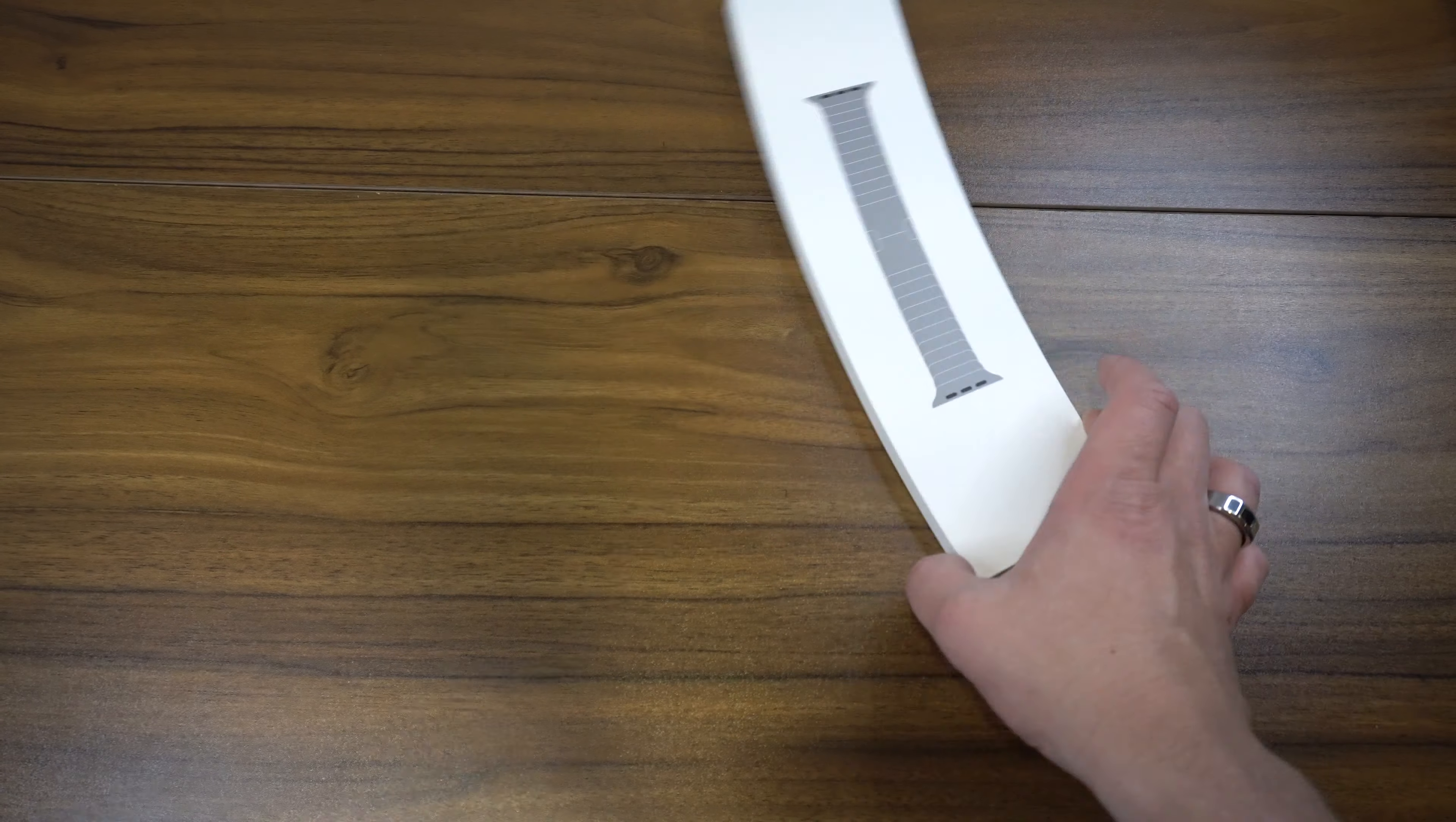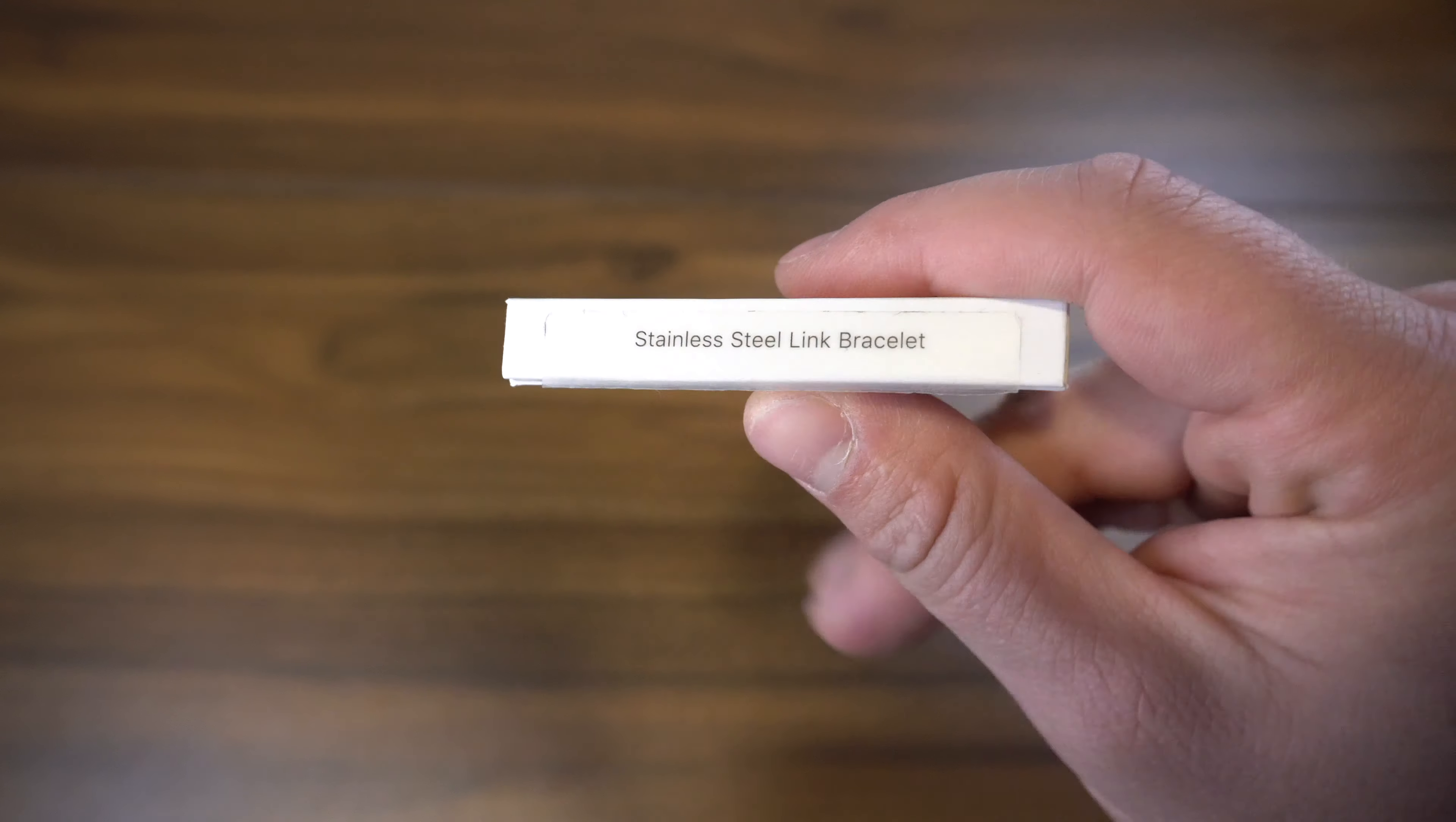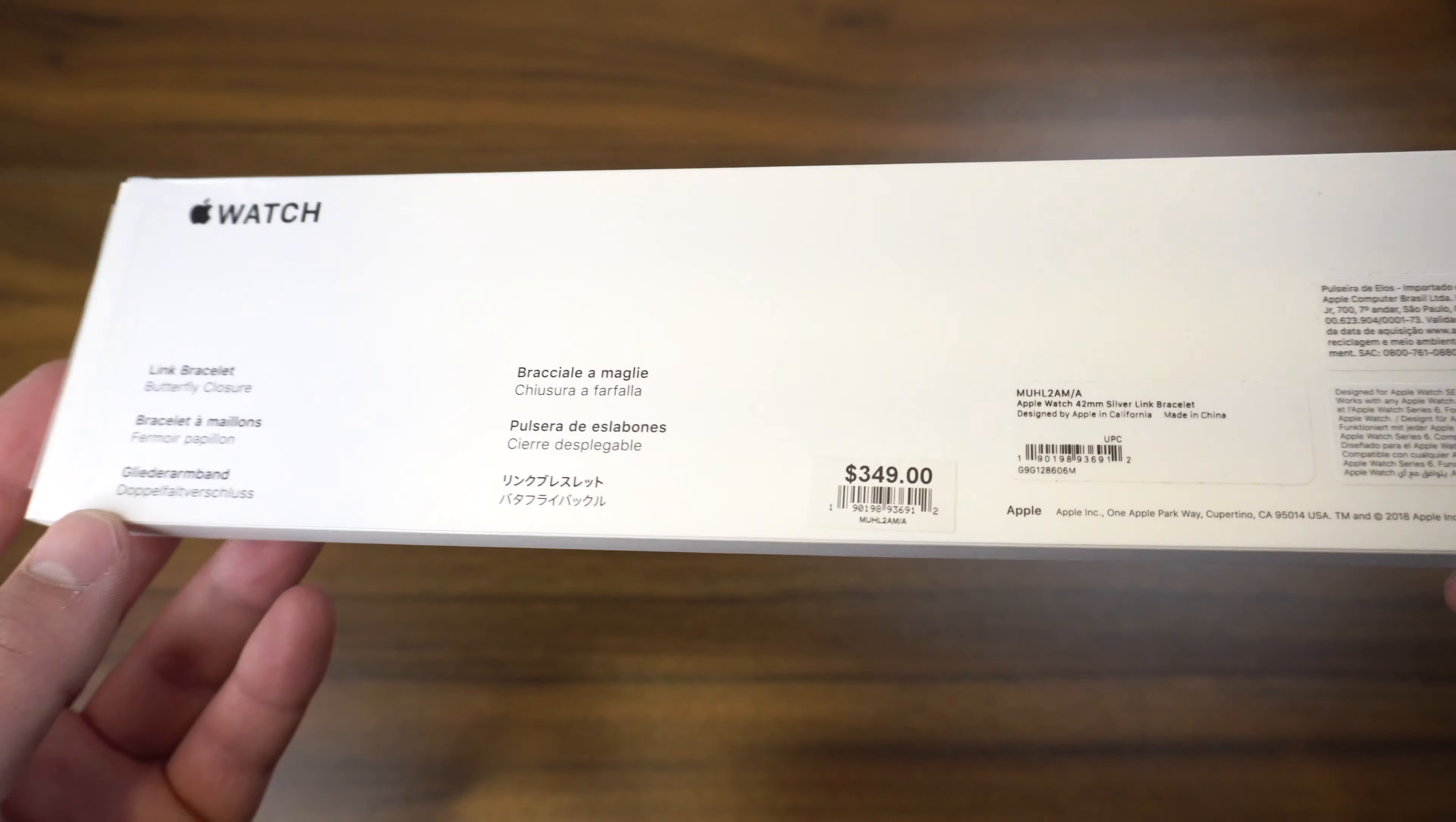What's up everybody, my name is Bobby and today we're going to be taking a look at the stainless steel link bracelet from Apple for the Apple Watch. This is probably the most expensive band that Apple sells at $349.